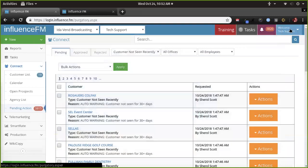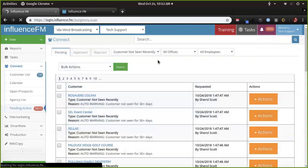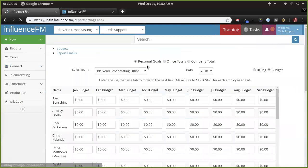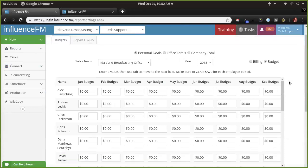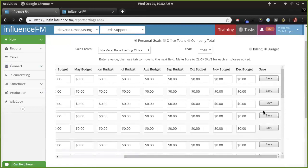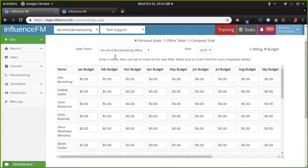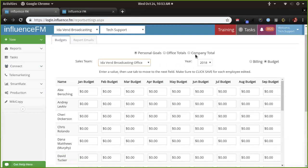Make sure all your sales reps' budgets are up to date. We're going to get those set for 2019. Really important on goals — once you set them up, scroll to the right and hit save. Make sure you do the different offices. Once you set personal goals, it'll automatically populate office and company goals for you.